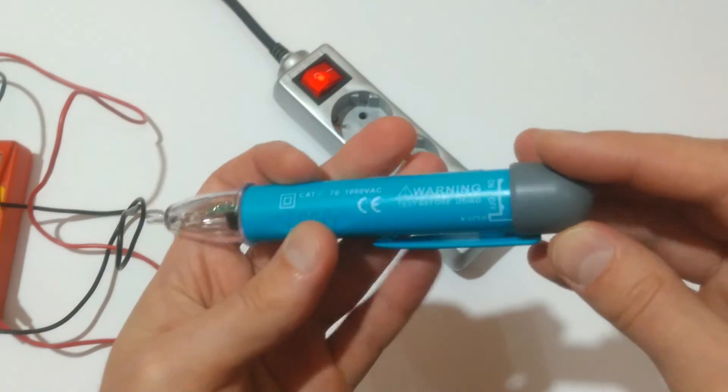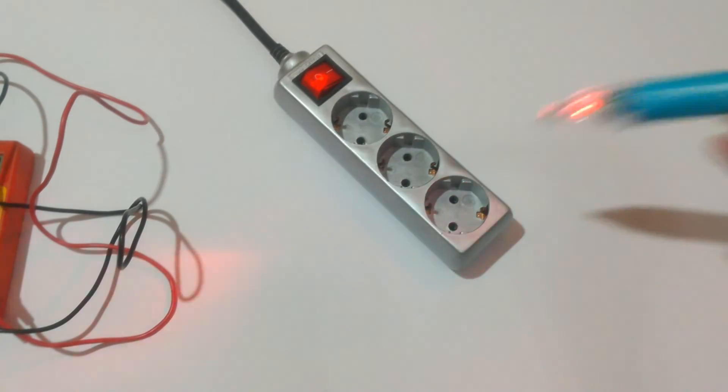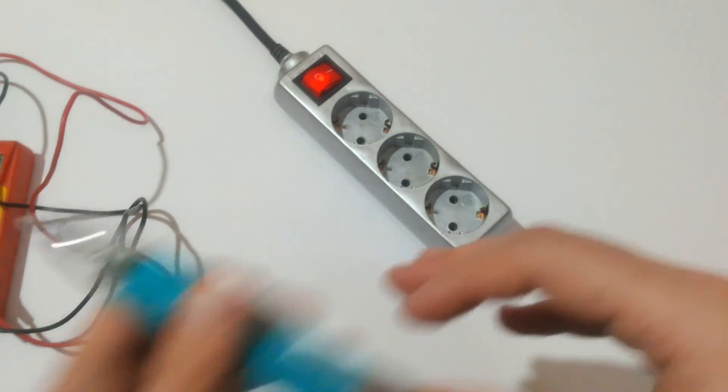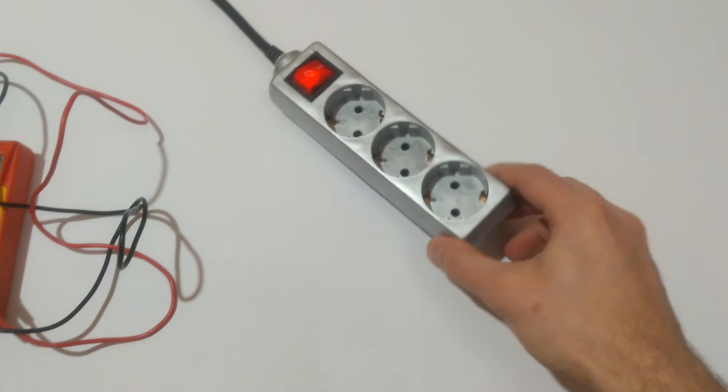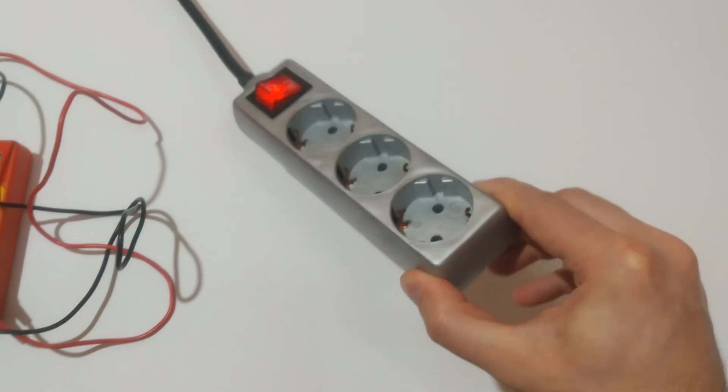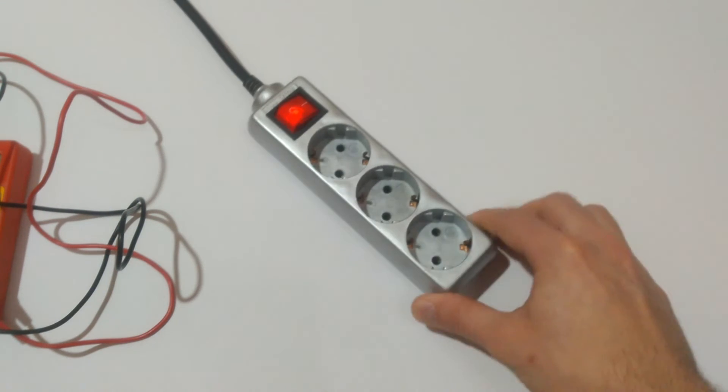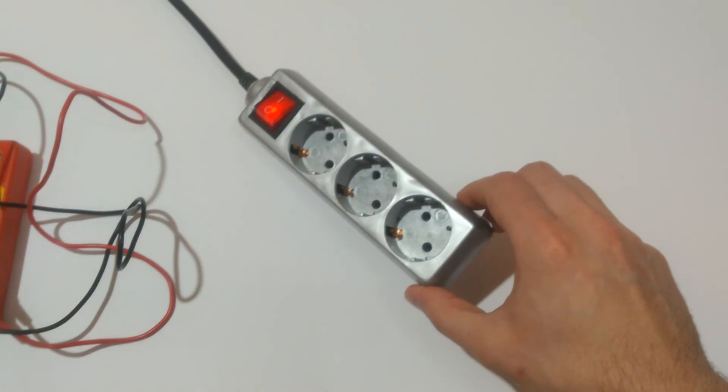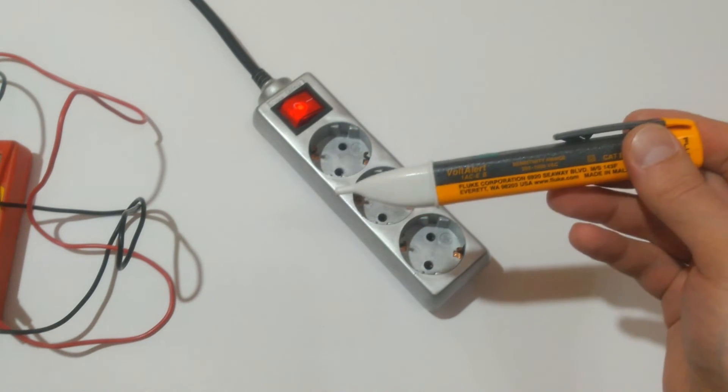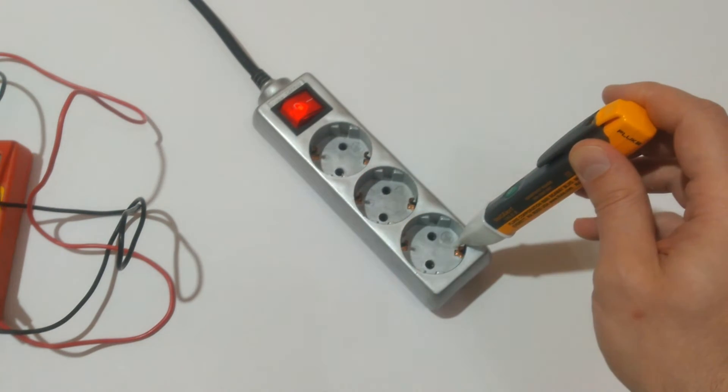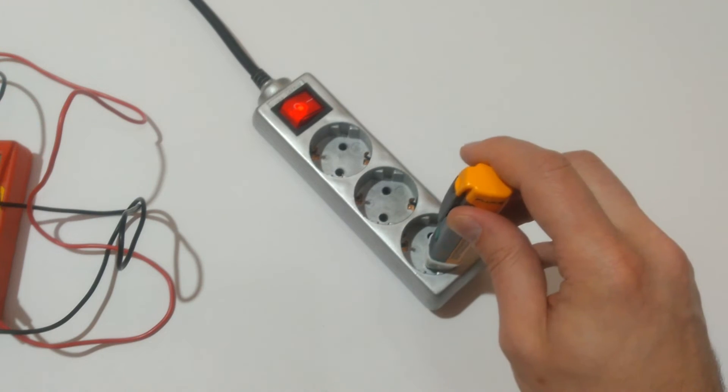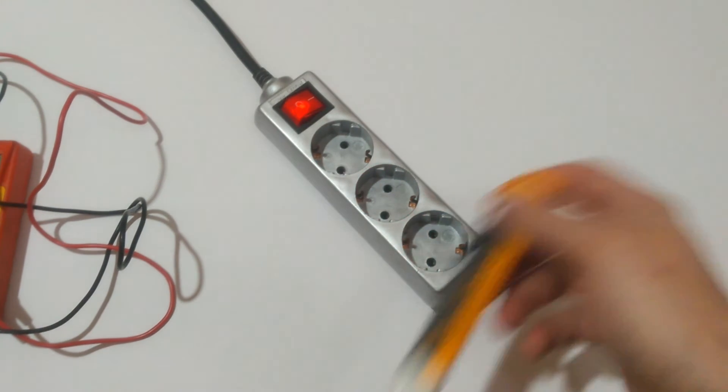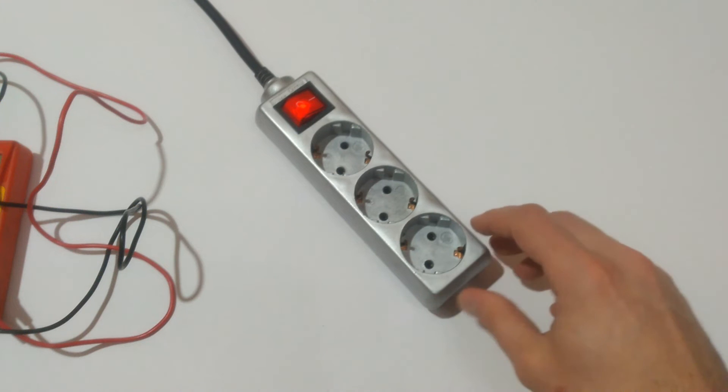EMOS beeping here, beeping everywhere. So in such a scenario like this, the power strip is not properly grounded, the Fluke is your best choice. Not beeping here, not beeping here, beeping on the live.